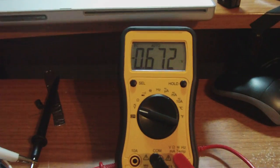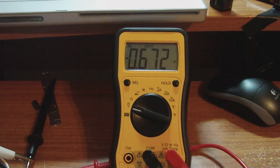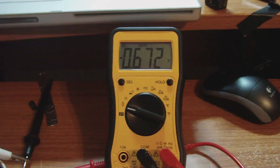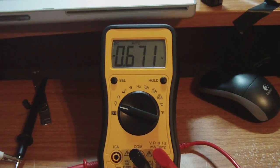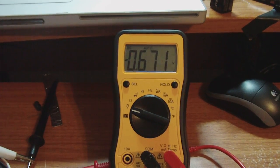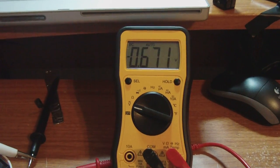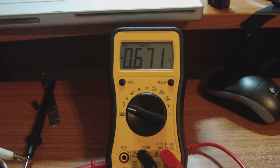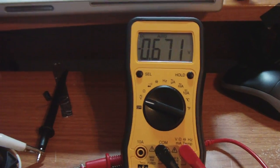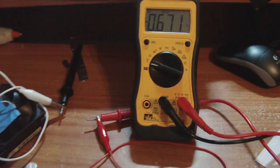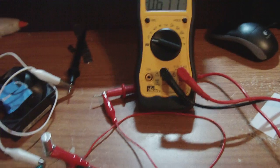But the voltage started going up when I touched the capacitor itself. I was like, hmm, what's going on here? Why did the voltage go up? And at first I thought I was grounding it.